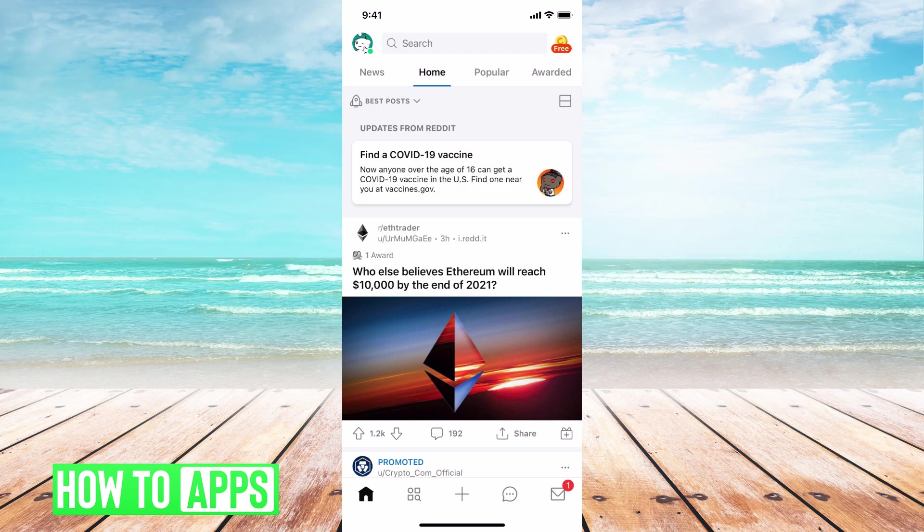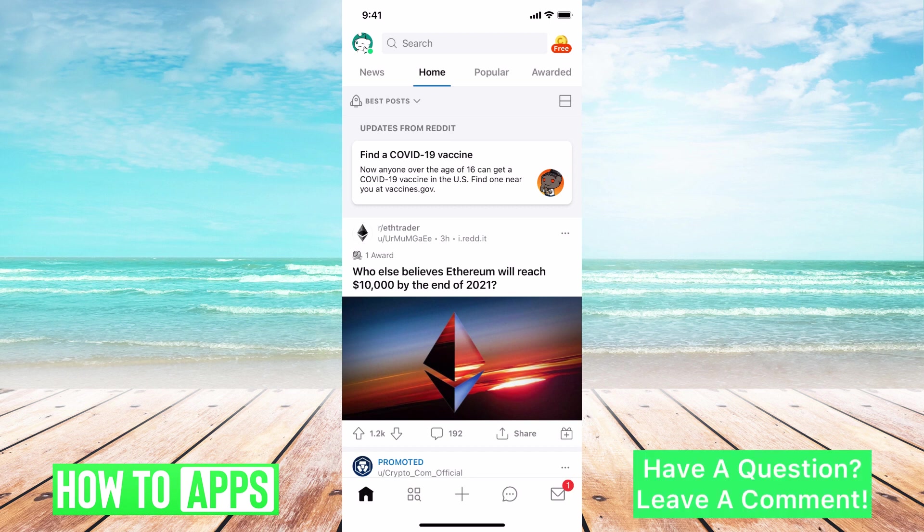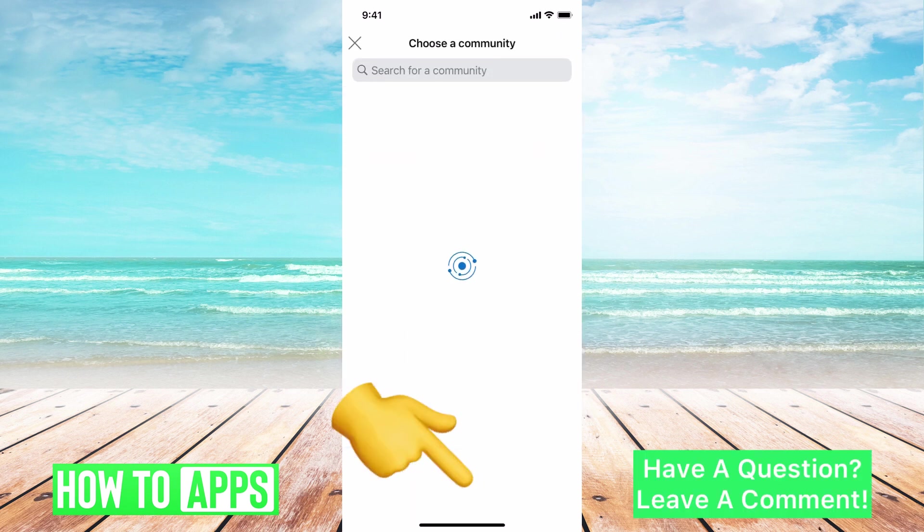I am on my Reddit app right now on my iPhone and the first thing you want to do is click on the plus sign in the middle bottom of your screen.